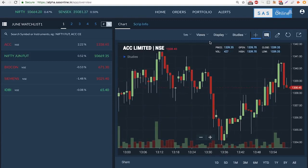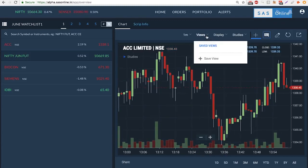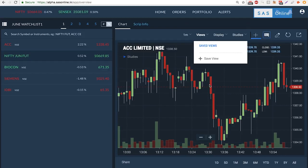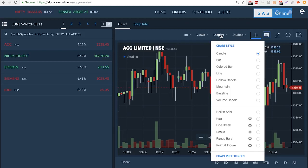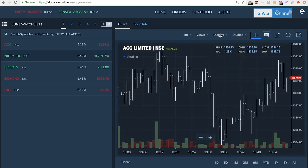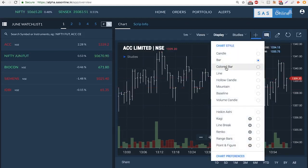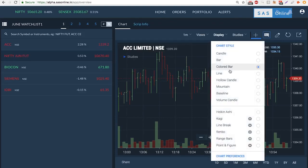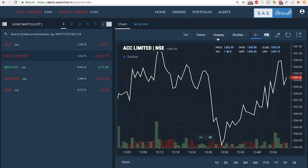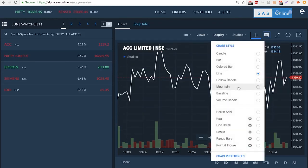In the views, I can save a certain kind of view and come back to that view later on. Under display, we can change this from a candle to a bar chart, colored bar, line, or hollow candle.